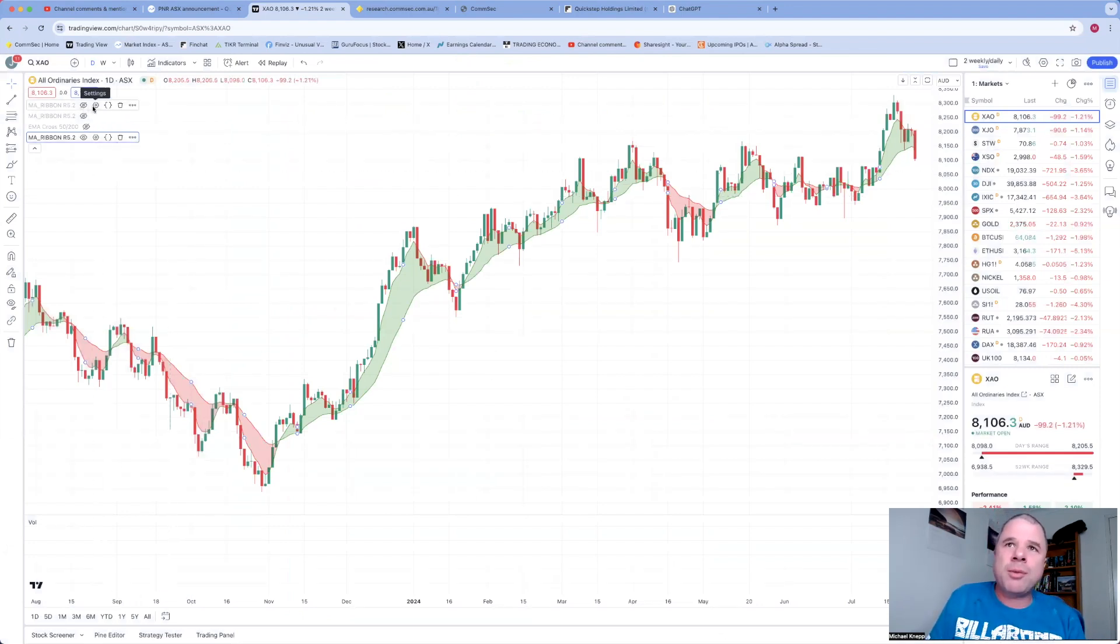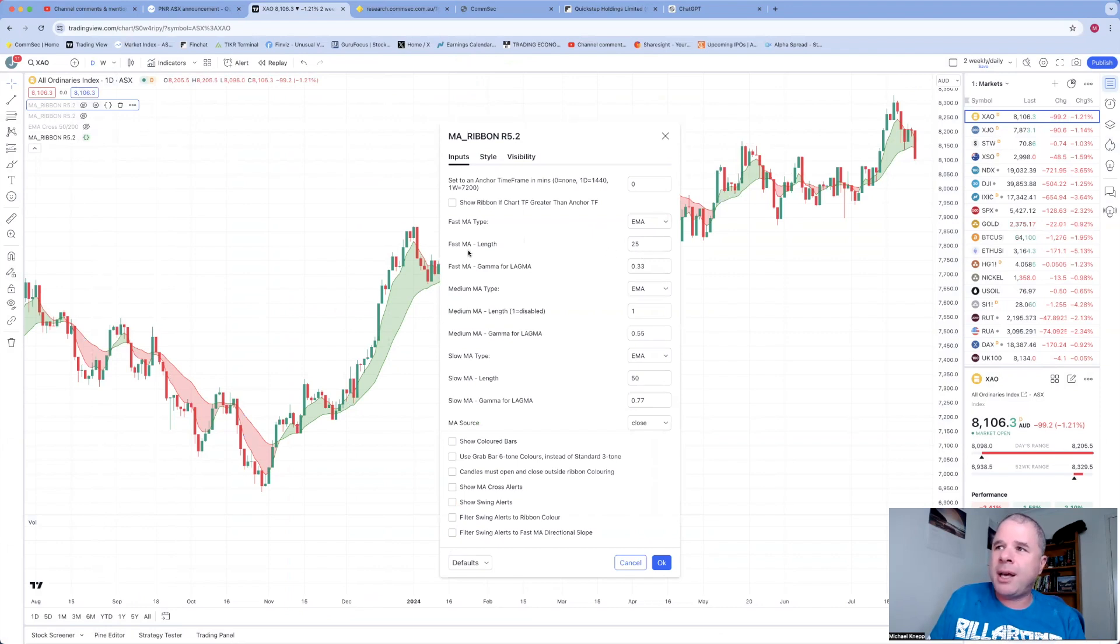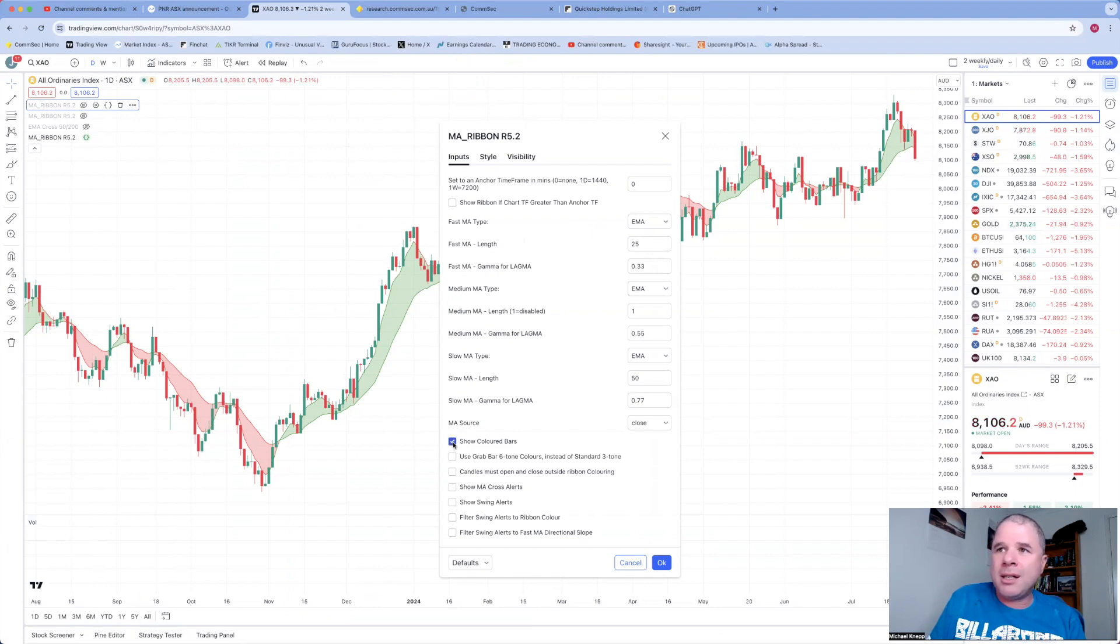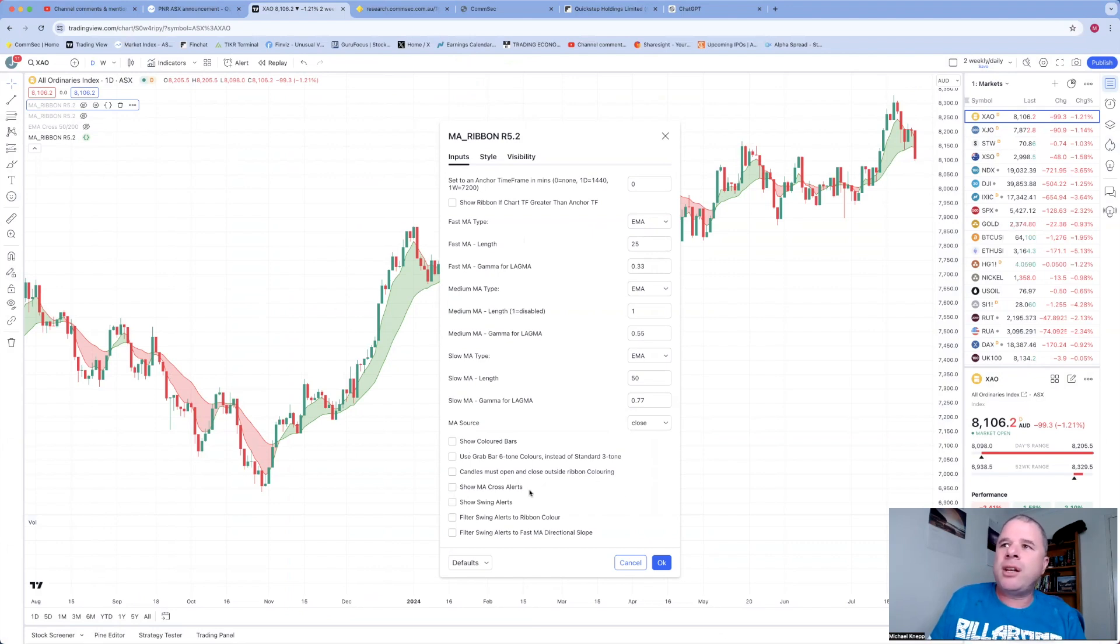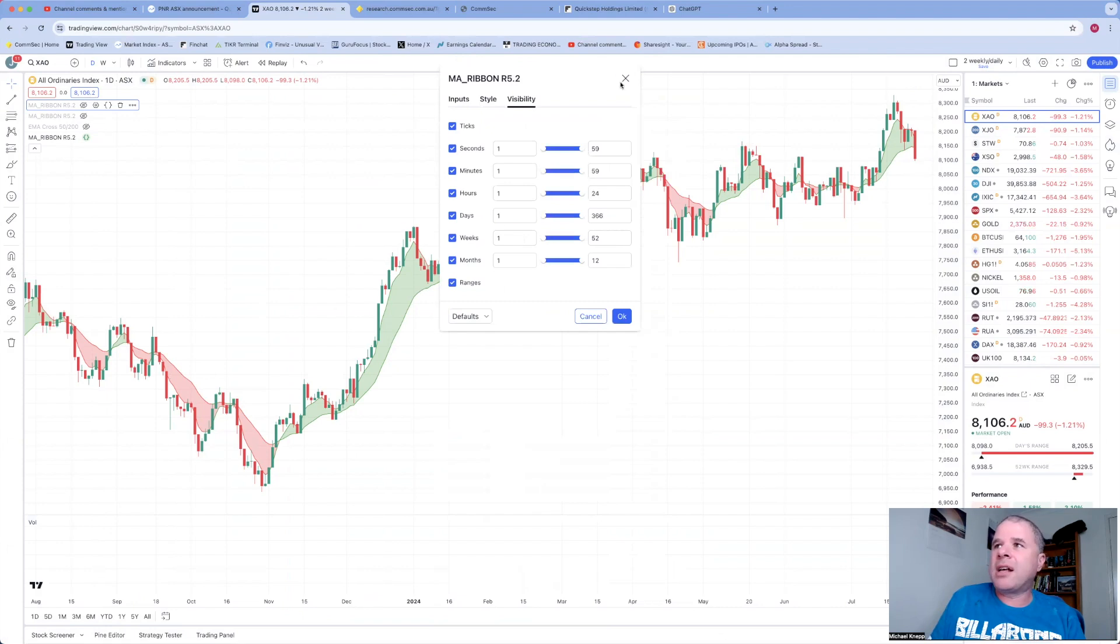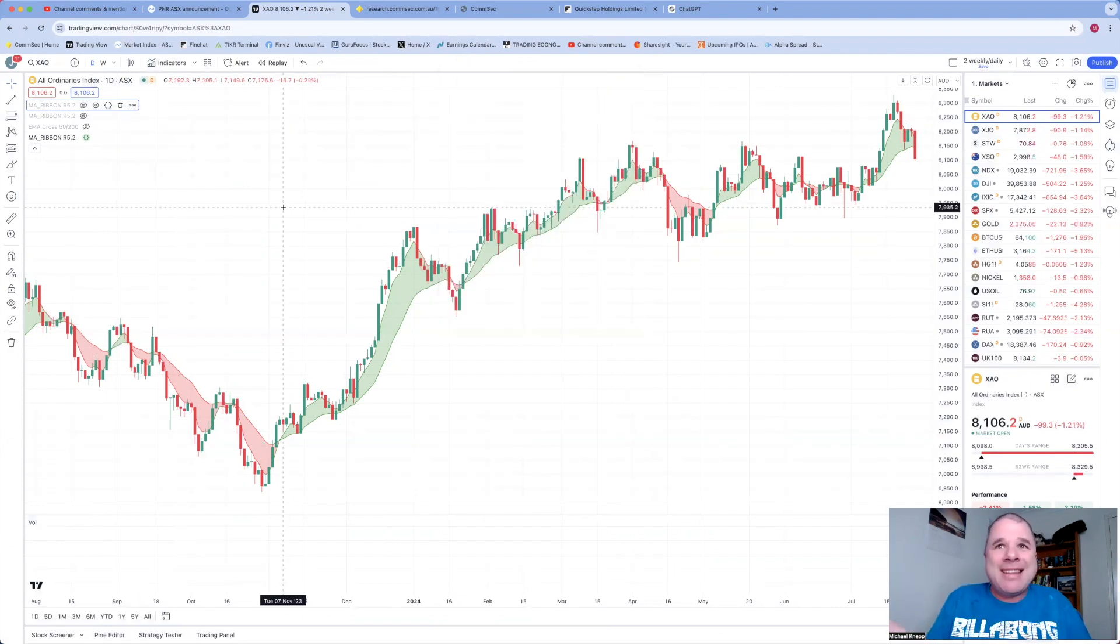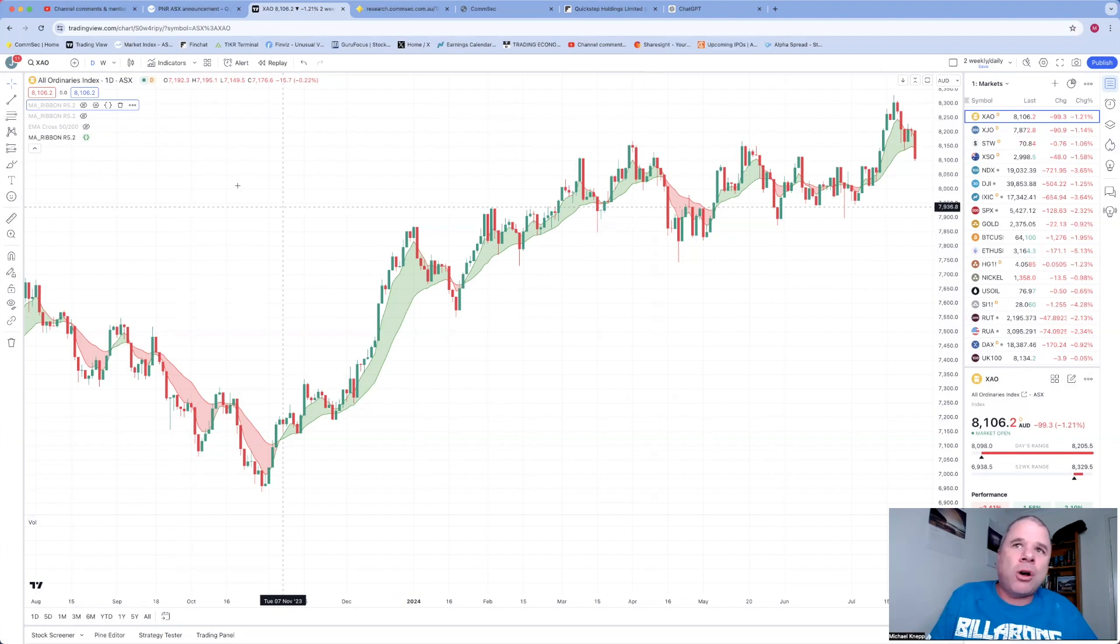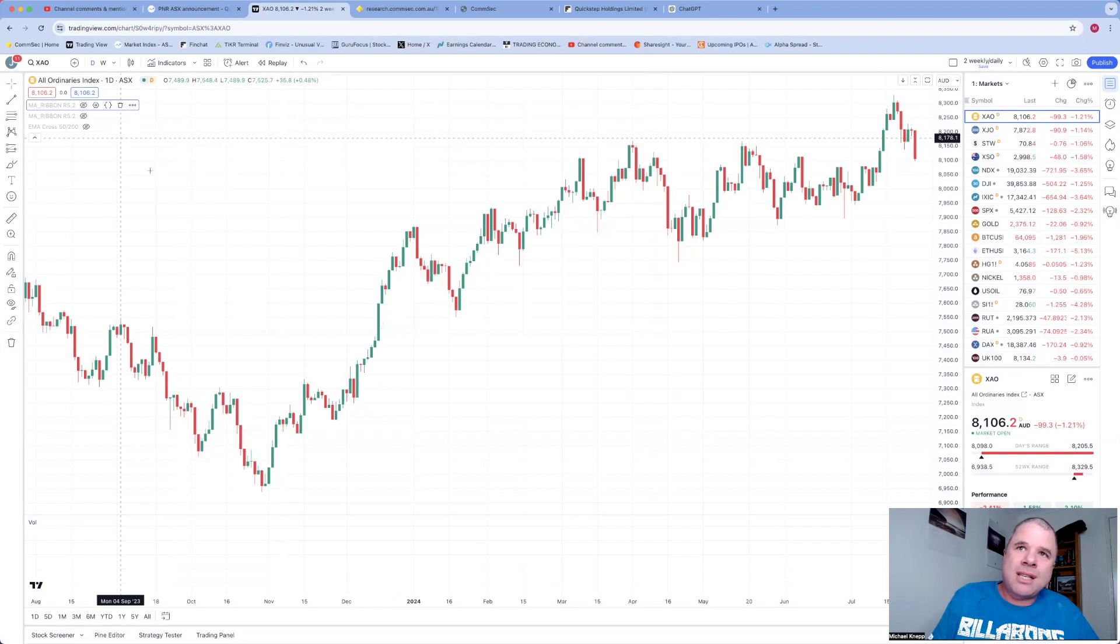So I do recommend that, and then you can just change your settings how you like it. That's all I've done. So if I go to one of my settings, the only thing I changed was the fast MA and the slow MA. You could also use show colored bars, show MA cross alerts, show swing alerts, filter swing alerts—candles must open and close outside ribbon coloring. There's a lot of things you can check here if you want. You can also change the colors.